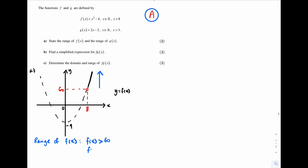So the range of f of x will just be f of x is greater than 60, f of x is an element of the real number set. Now I'm going to sketch the graph of y equal g of x in order to determine the range of y equal g of x.